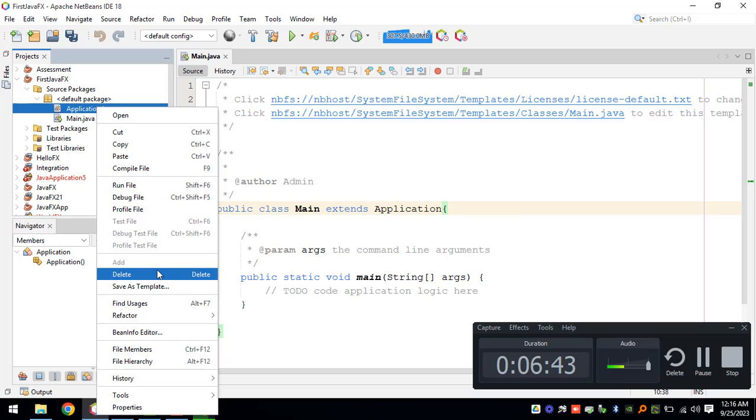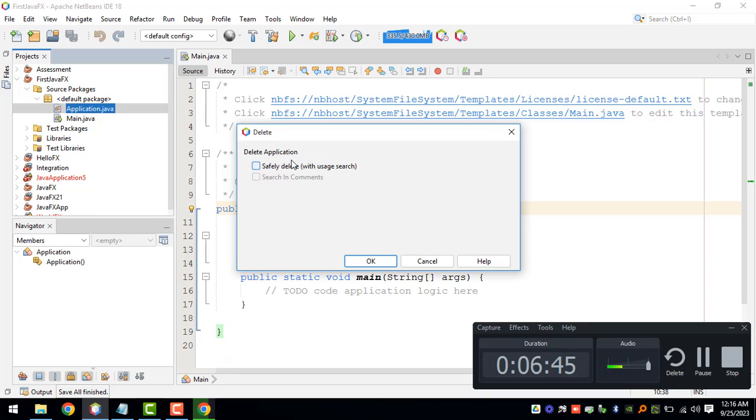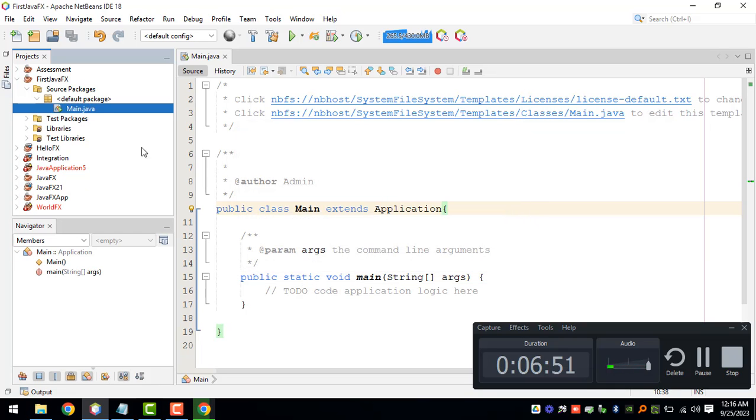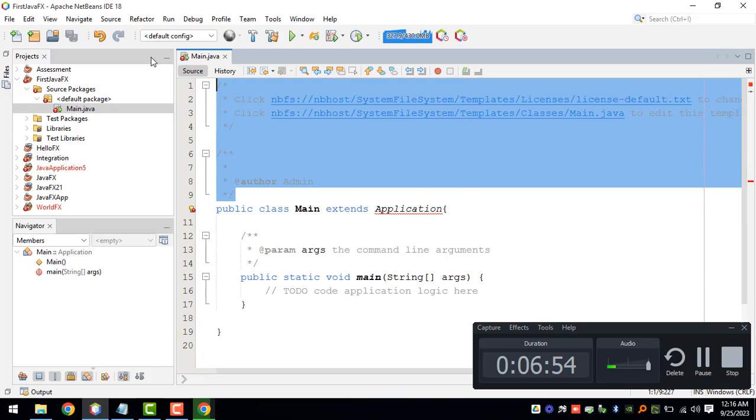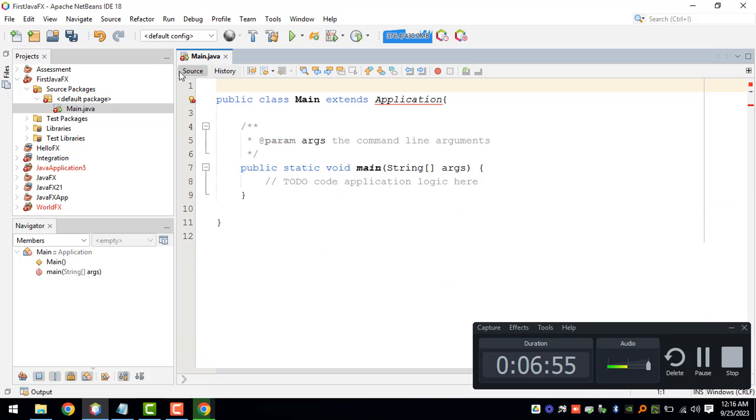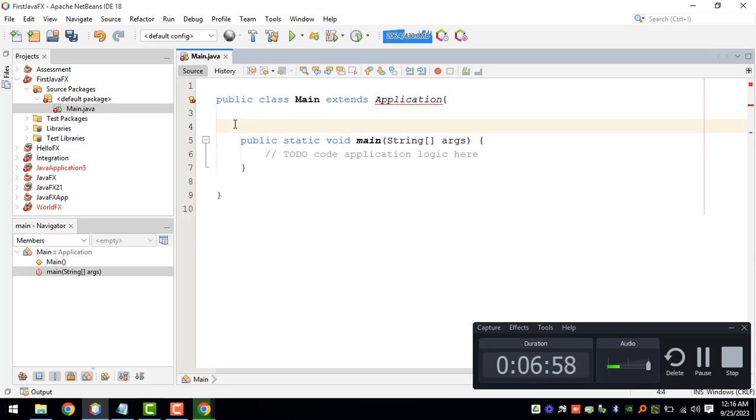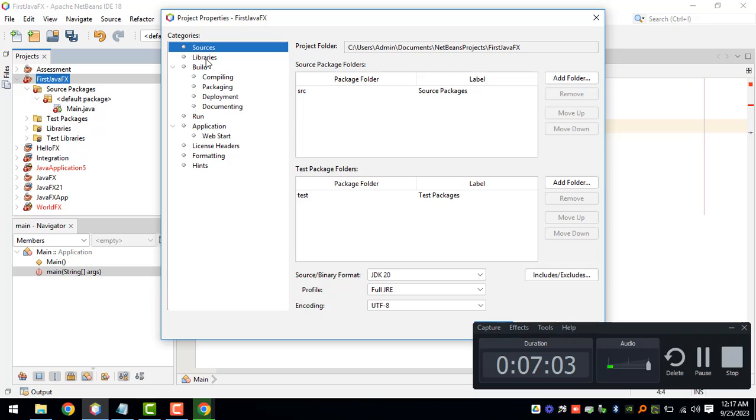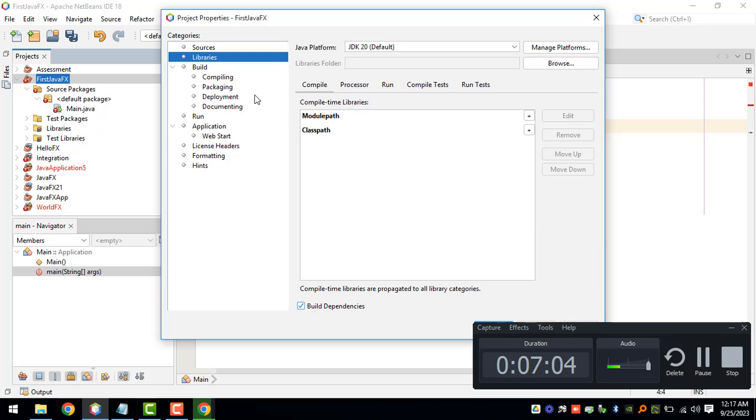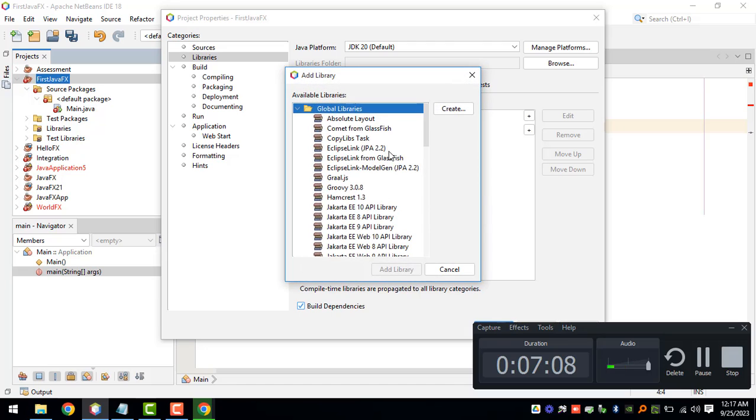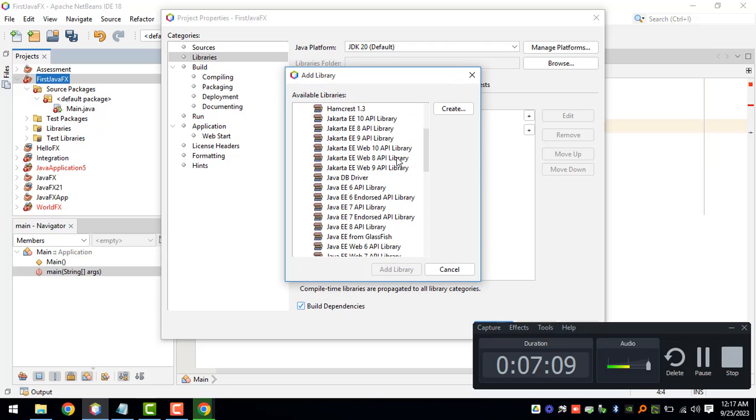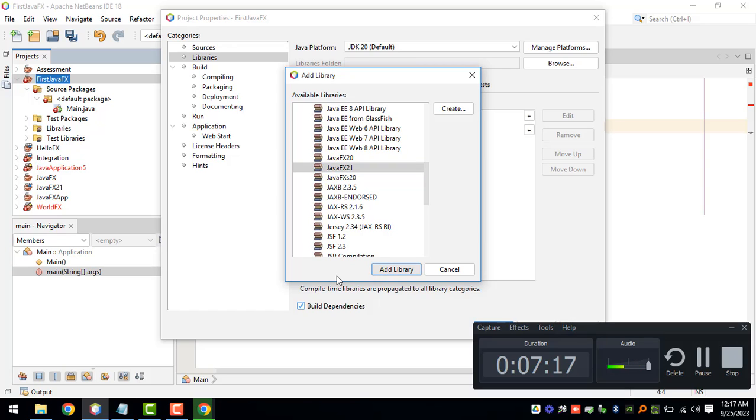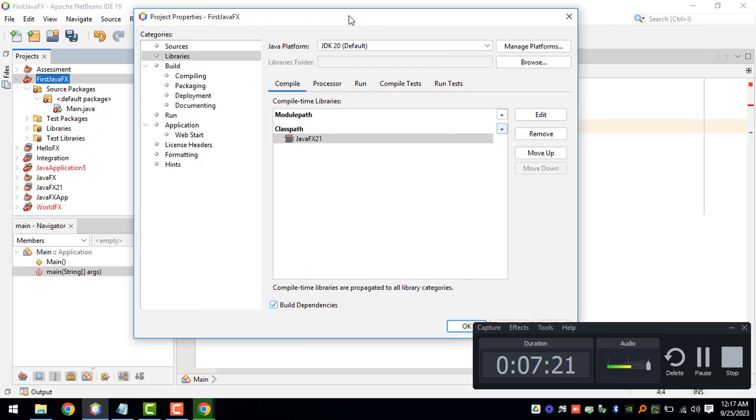We want this application class to be coming from the JavaFX itself. Let's remove that comment. We can right-click our project Libraries and then Class Path, add library, and then we can search for the JavaFX 21, the library that we created earlier, and then click on add library.